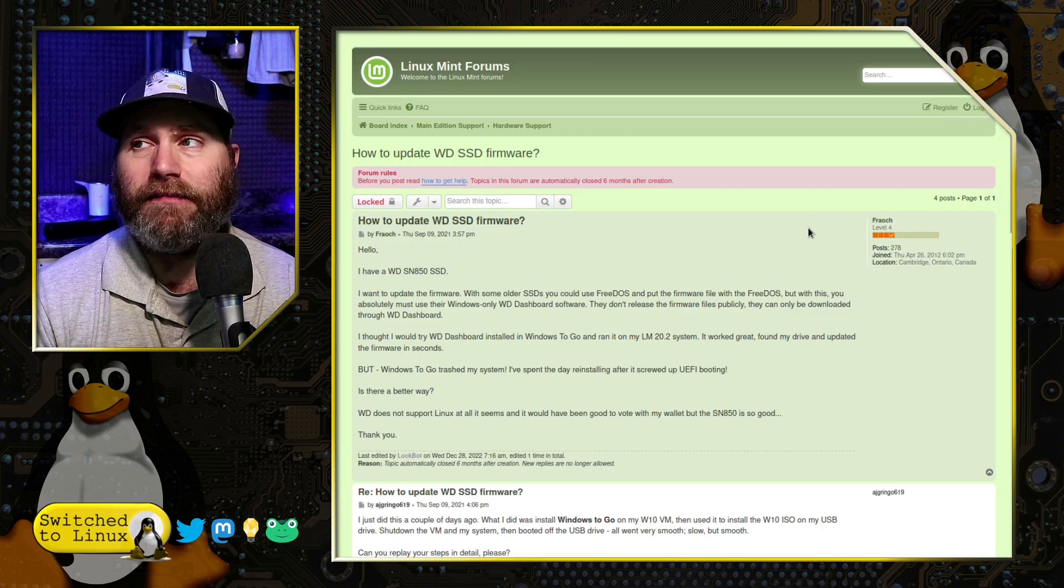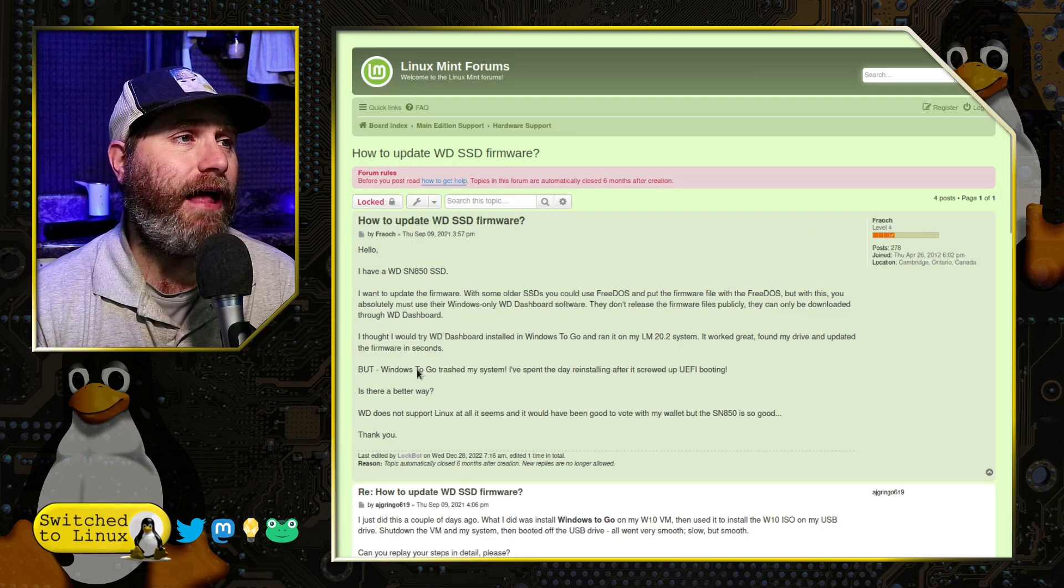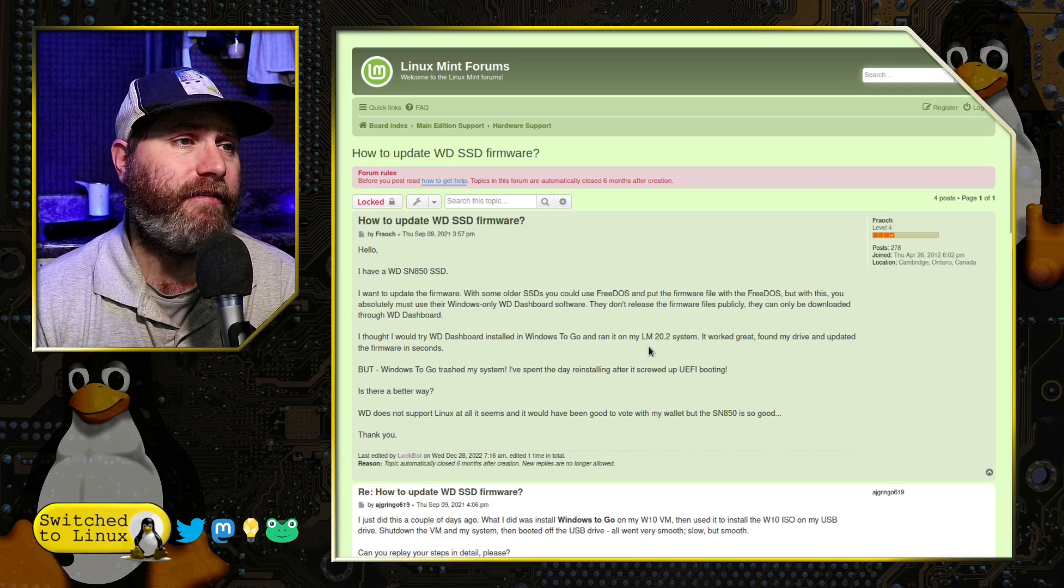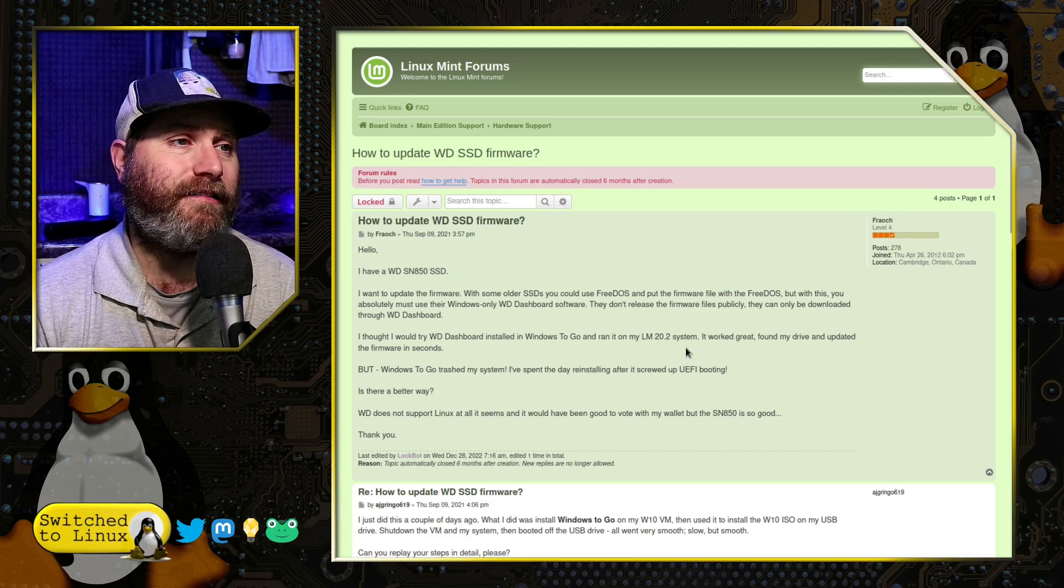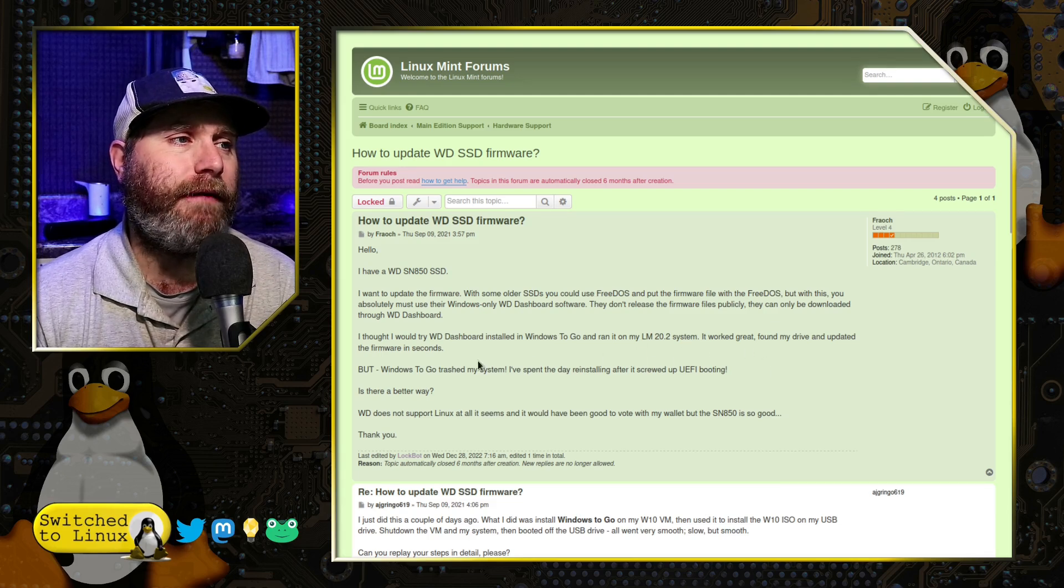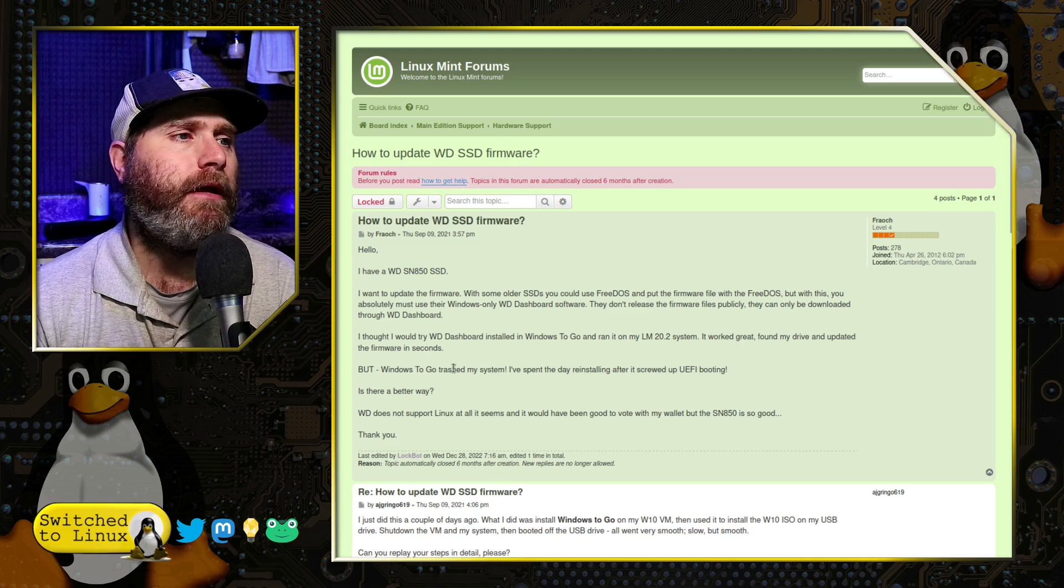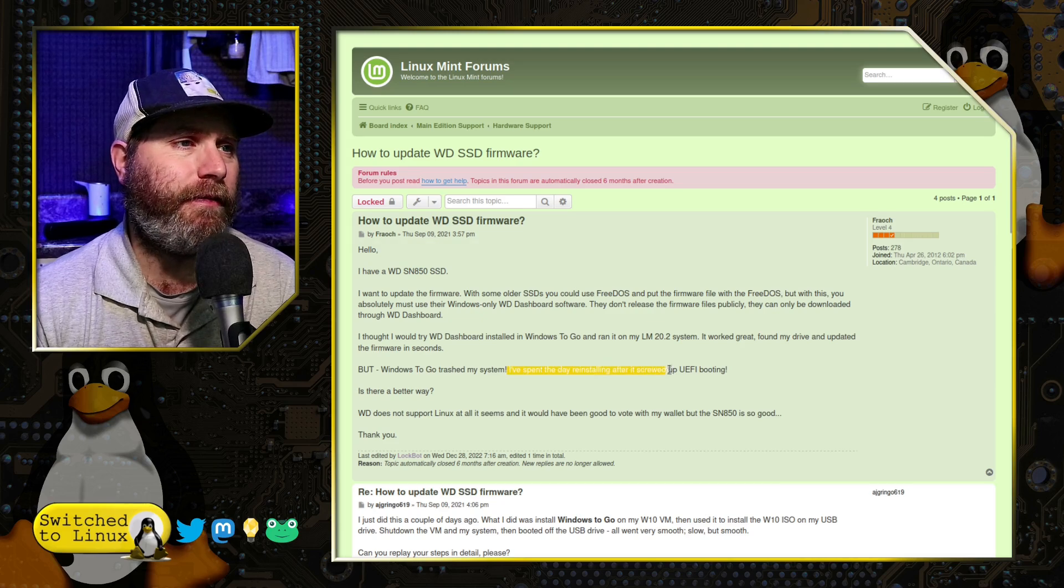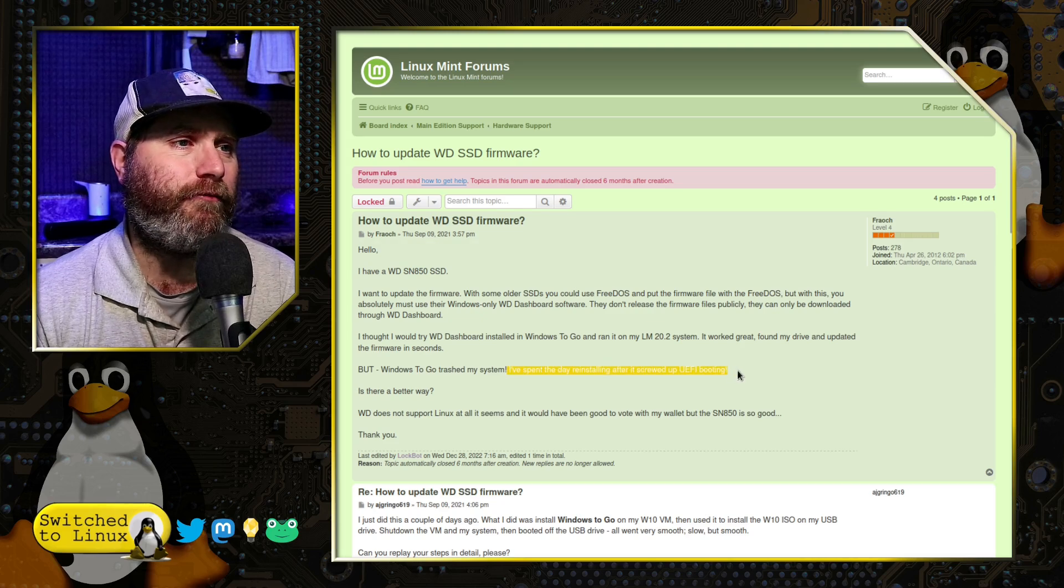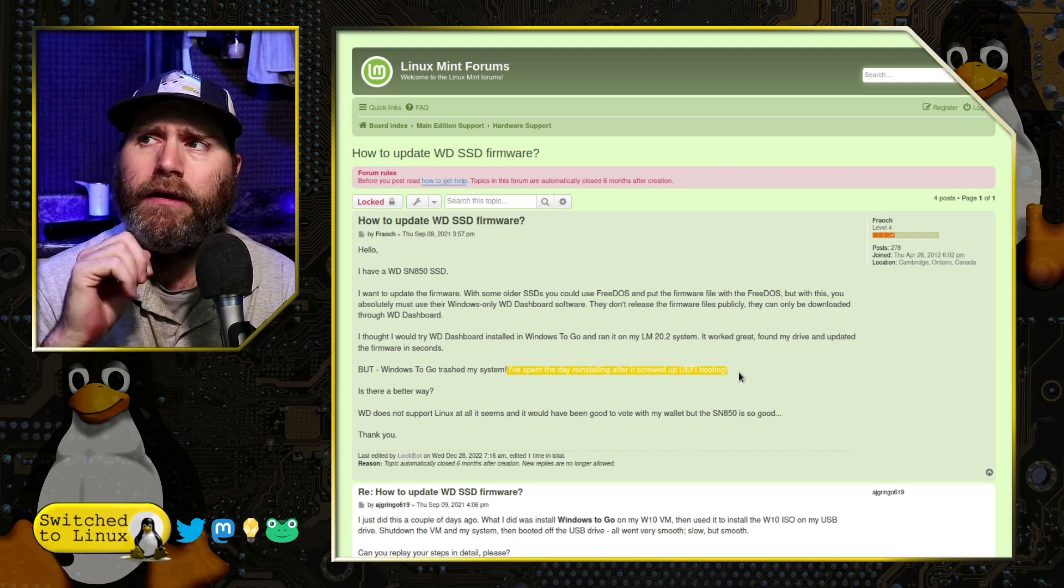In fact, that's what the guys on the Linux Mint forum said. The guy that's posting this used Windows To Go and successfully booted it, but he did say it crashed the system. He says it crashed the system and he spent the day reinstalling after he screwed up UEFI booting.